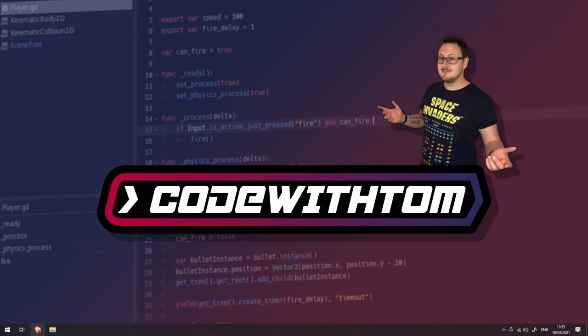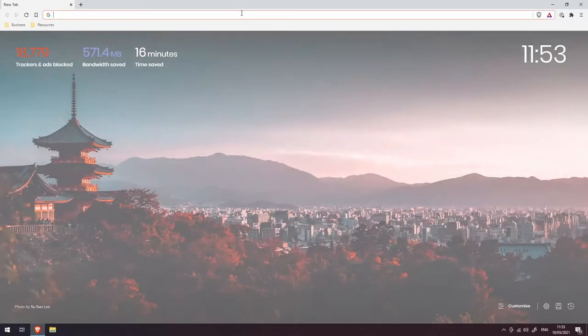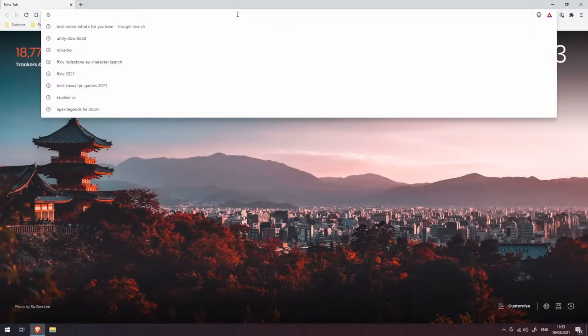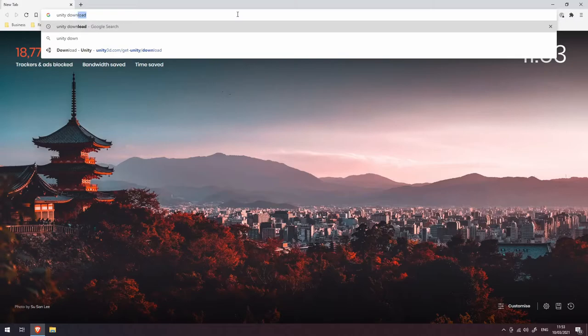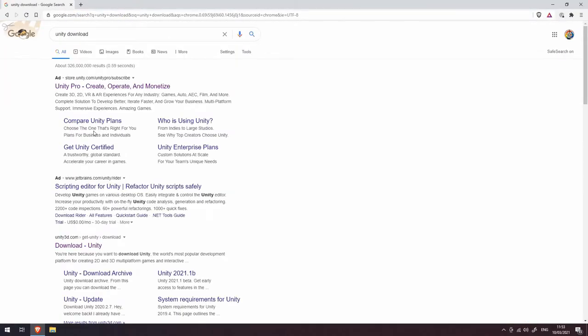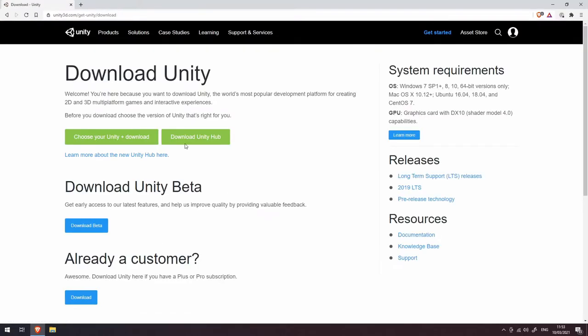Otherwise, open up your web browser and type in Unity download. That's going to take you to the search results, which should hopefully have the download Unity link. Otherwise, you can go to unity3d.com/get-unity/download.